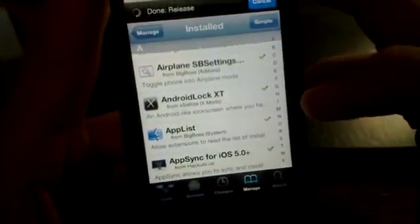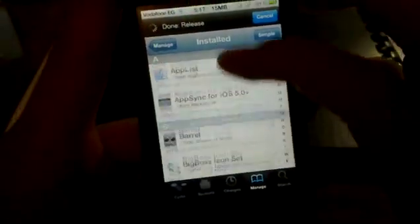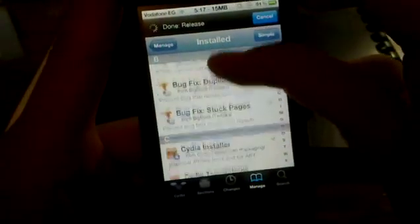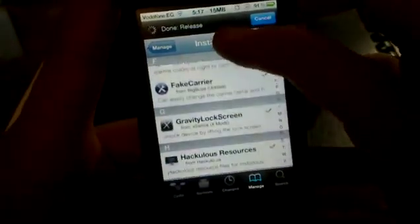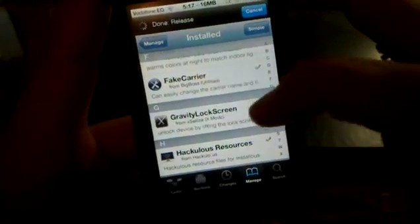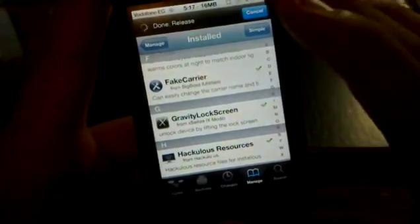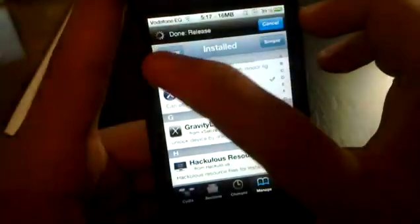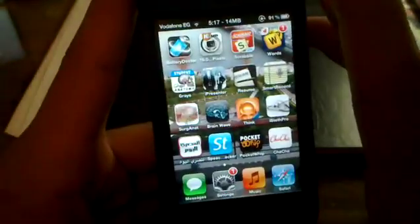Then go to Search and search for 'Android Lock XT' — capital X and T — and download it. If you prefer the one I'm using, search for 'GravityLockScreen' with no spaces. These are two of the best lock screens I've used for the iPhone.